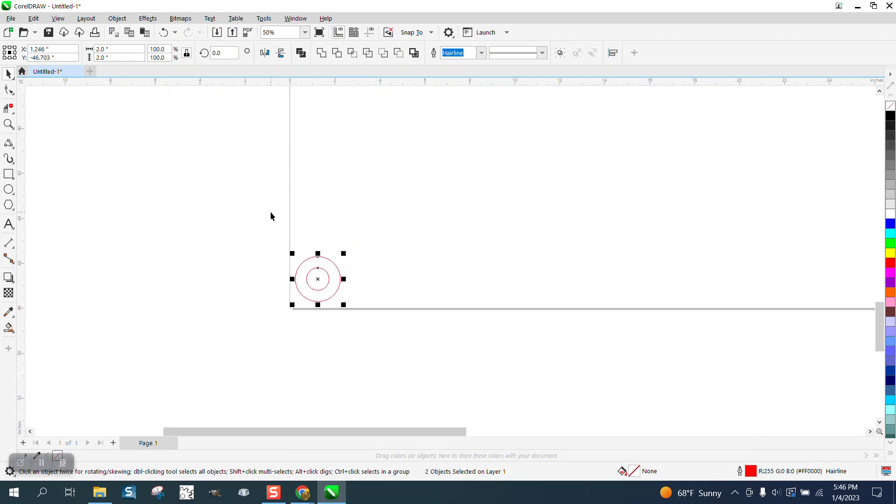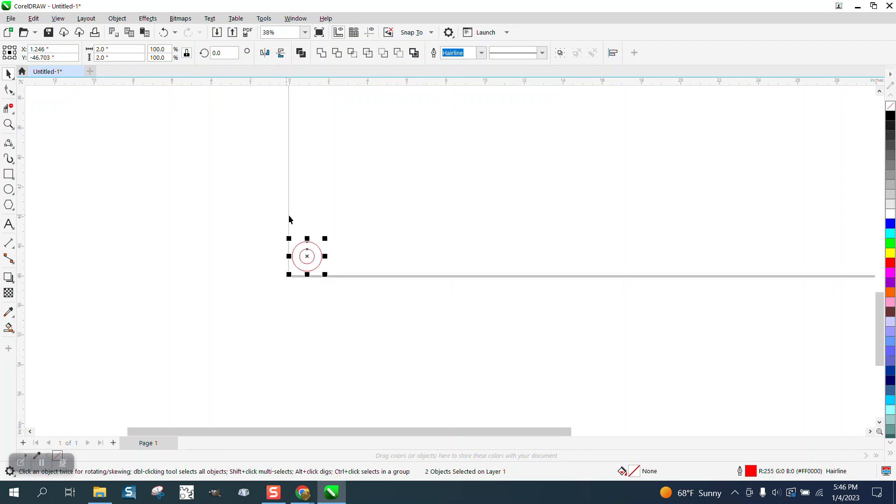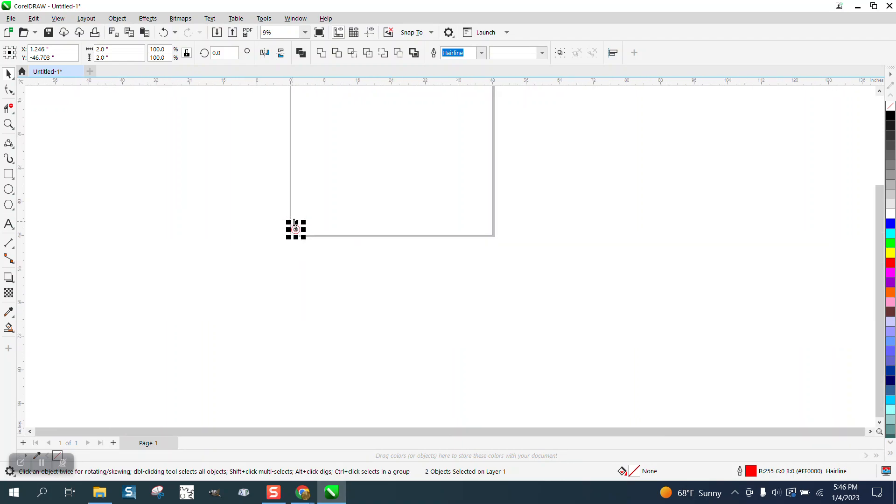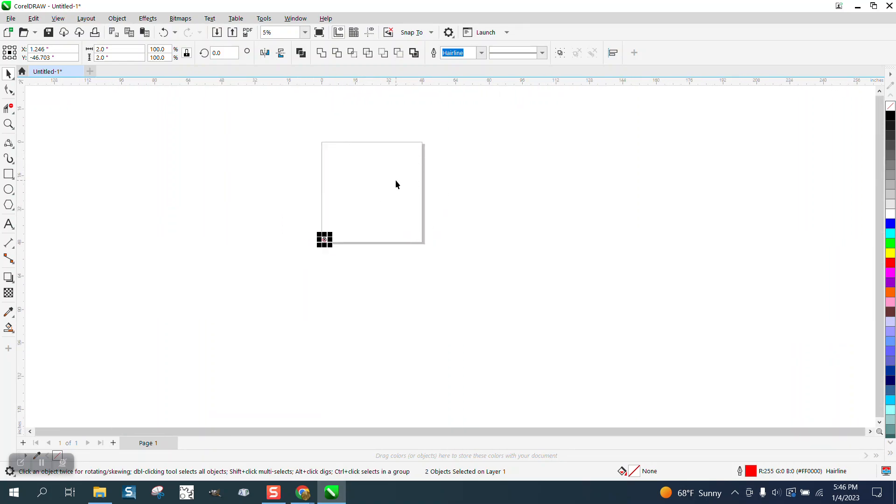Now I'm going to make other videos on how to save it as a DXF and so on. But this is part one, setting up the page. Hope that helped. Thank you for watching.